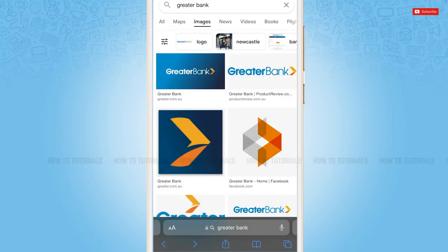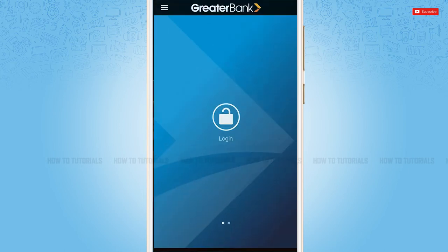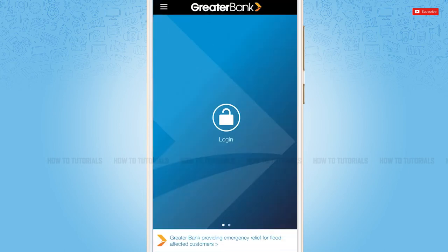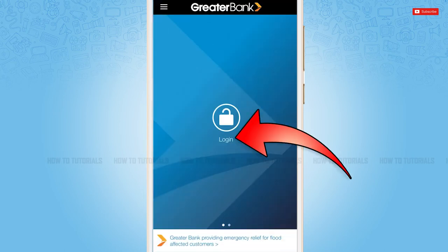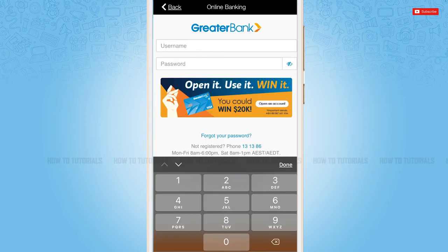So let's get this video started. First of all, you need to download and install the mobile banking application of Greater Bank on your device. Then you tap and open the application. Now here at the home page, you need to tap on the login button.